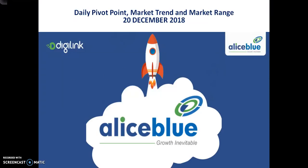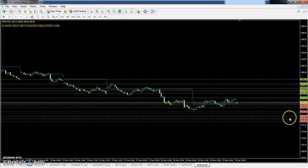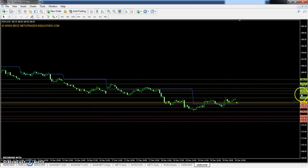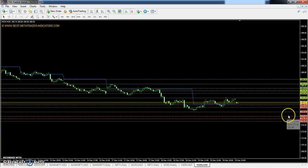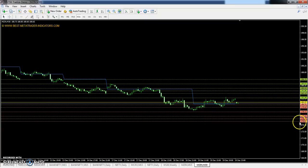You can see Zinc pivot point at 180.97, first resistance 183.13, second resistance 184.52, third resistance 186.74, first support 179.64, second support 177.42, and the third support 176.09.